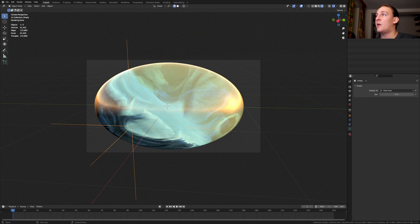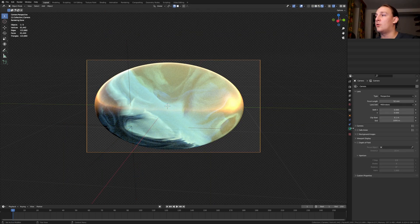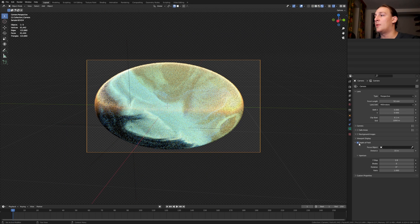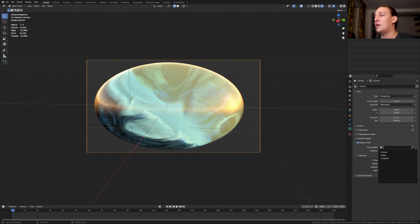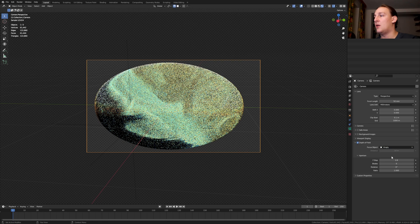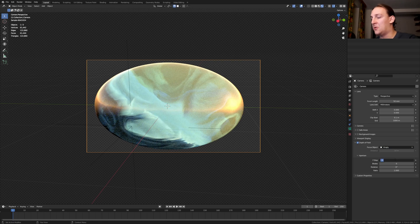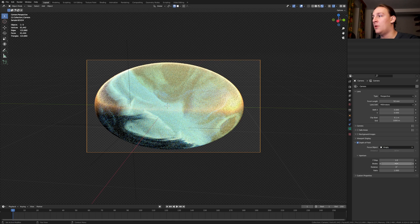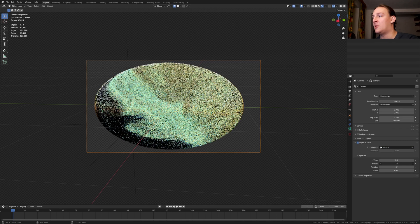Select the camera and go to the object data properties. Enable depth of field and select the empty. I'm going to set the f-stop to 1 and the blades to 16.